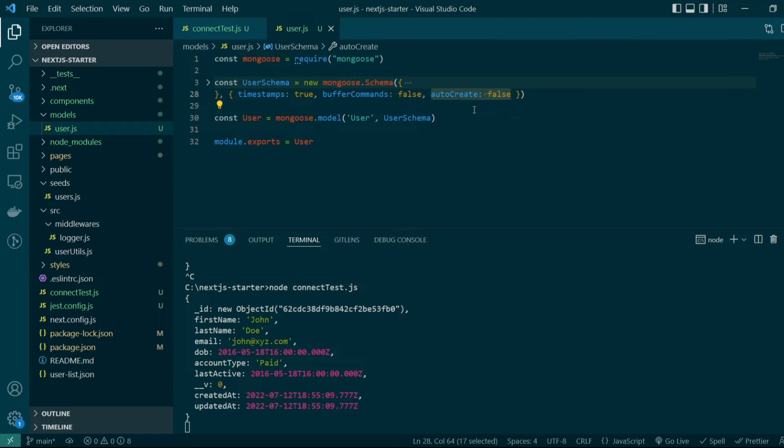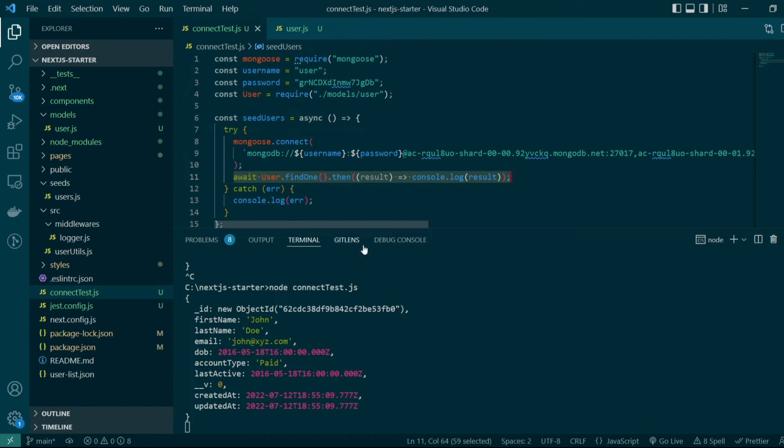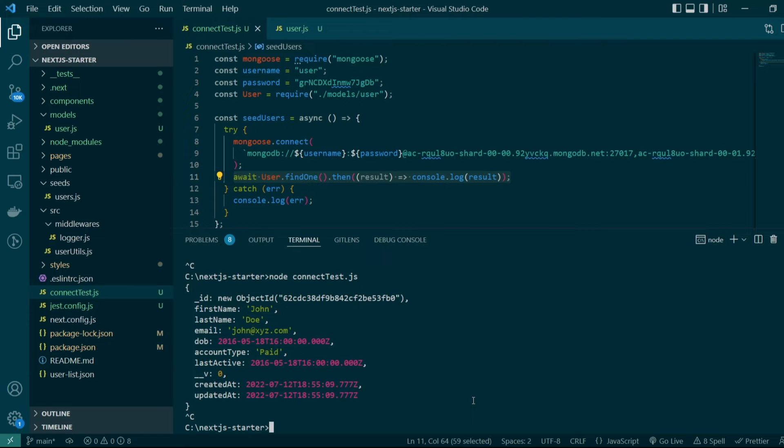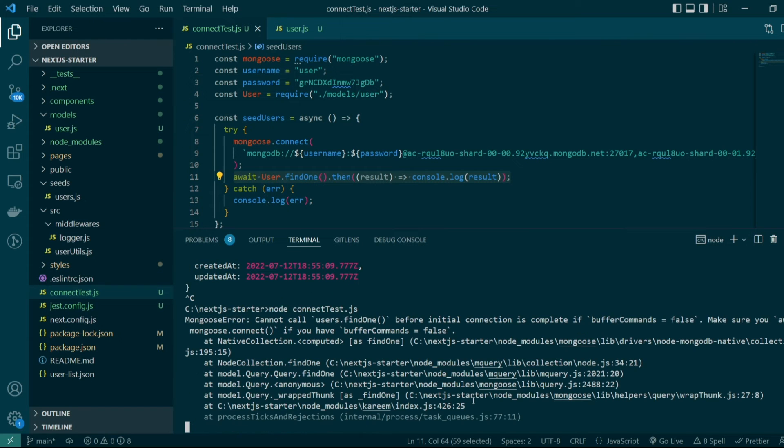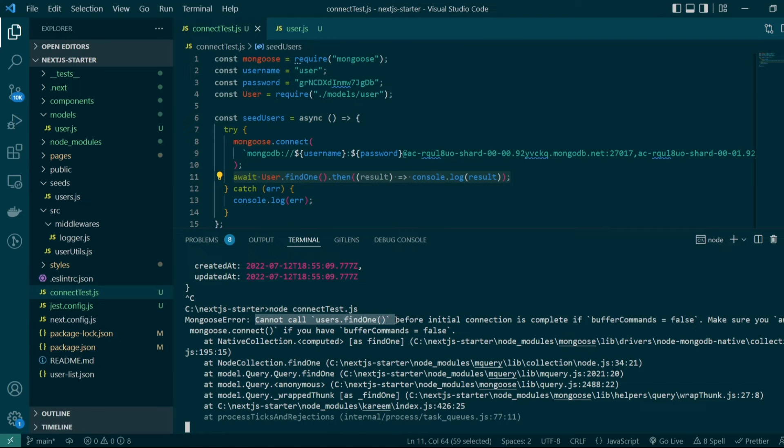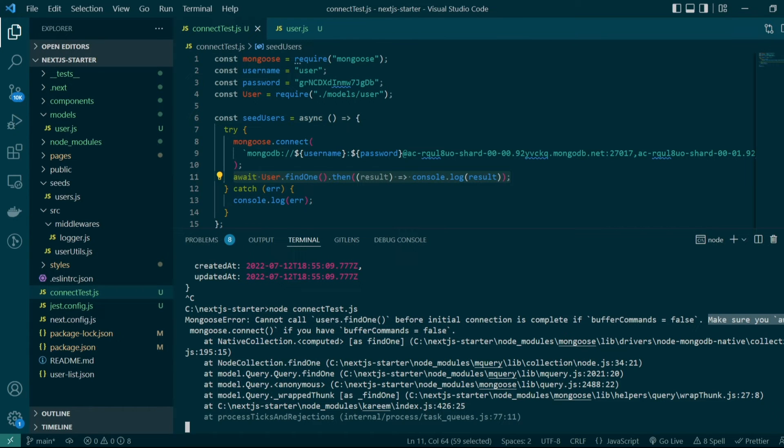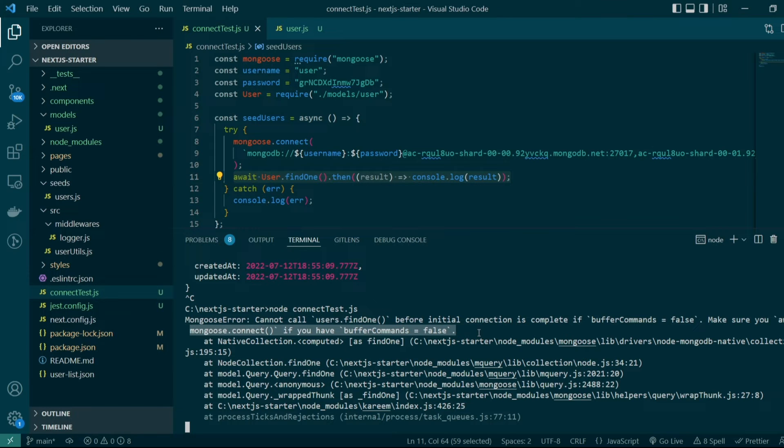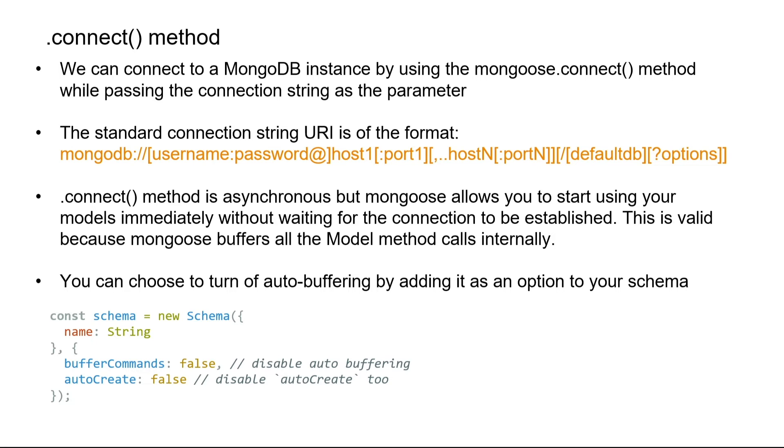Enabling this would disable buffering, so if we now run our connection test script again, you'll see we're getting an error which clearly mentions that we cannot call users.findOne before initial connection if buffer command is set to false. We have to use await in front of mongoose connect if we have that configuration set to false.